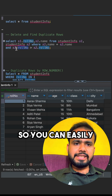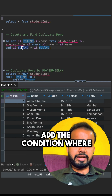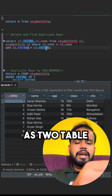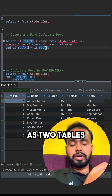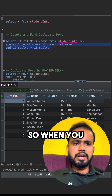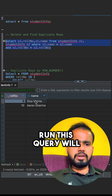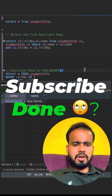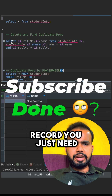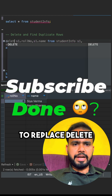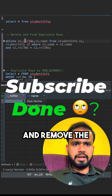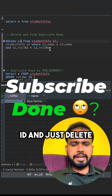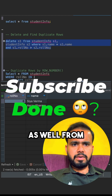You can easily add the condition where the row number is greater than the S2 table's stored number. When you run this query, you can see the record. For deleting that record, you just need to replace SELECT with DELETE, remove the ID column, and just delete S1 from the S2 table.